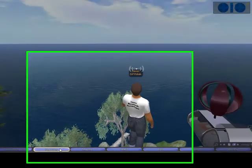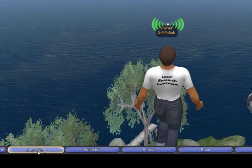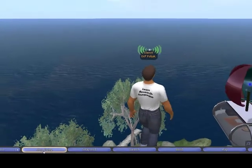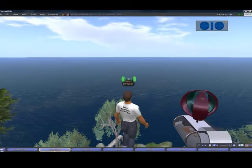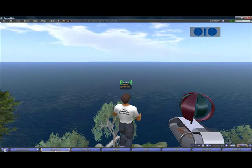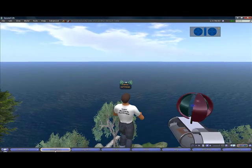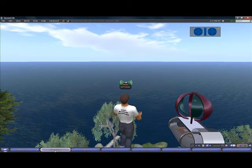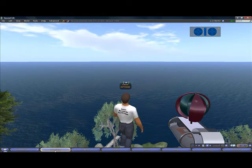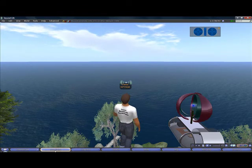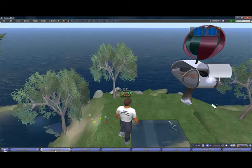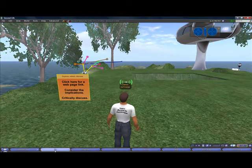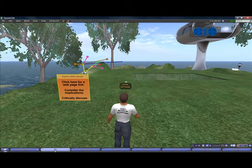To stop flying you can simply press the stop flying button, although depending on the height that you're at you may come to a bit of an unglorified end. The other way is to simply hold the page down button on your keyboard and your avatar will land back down on the ground.